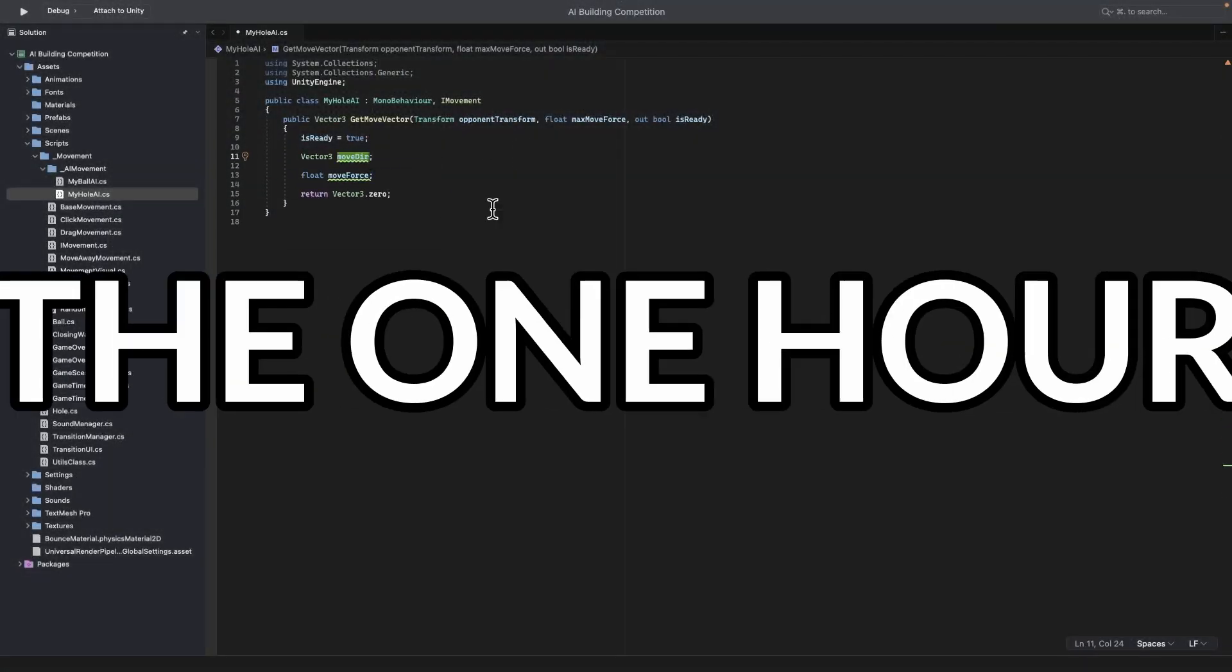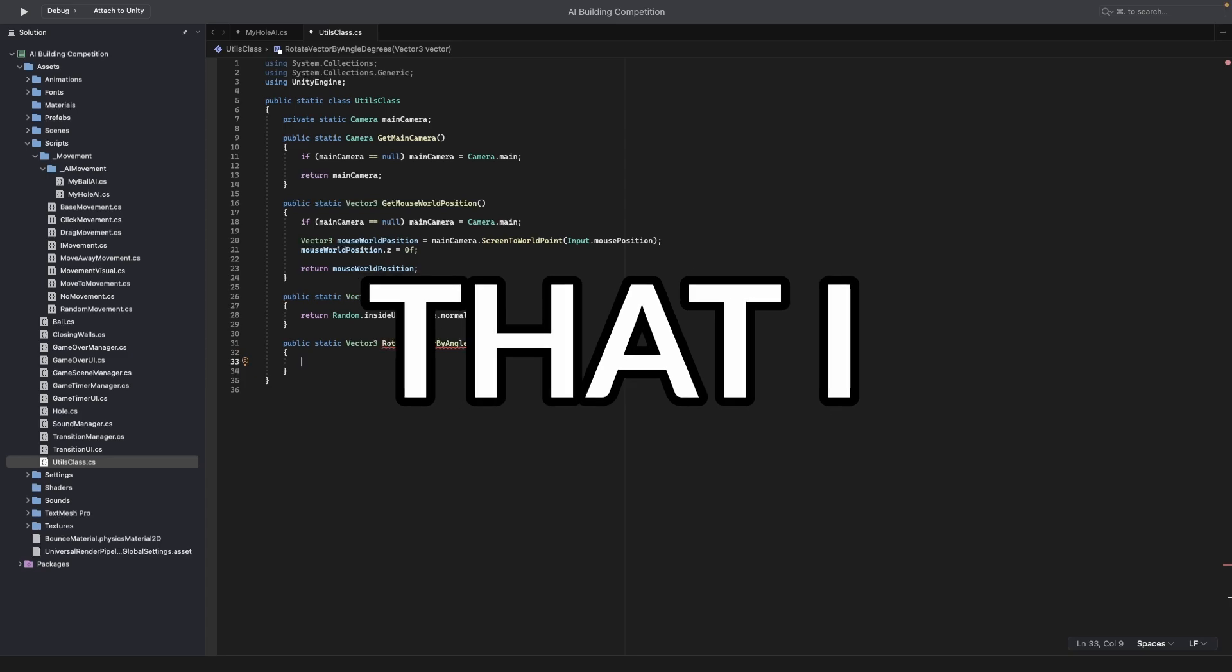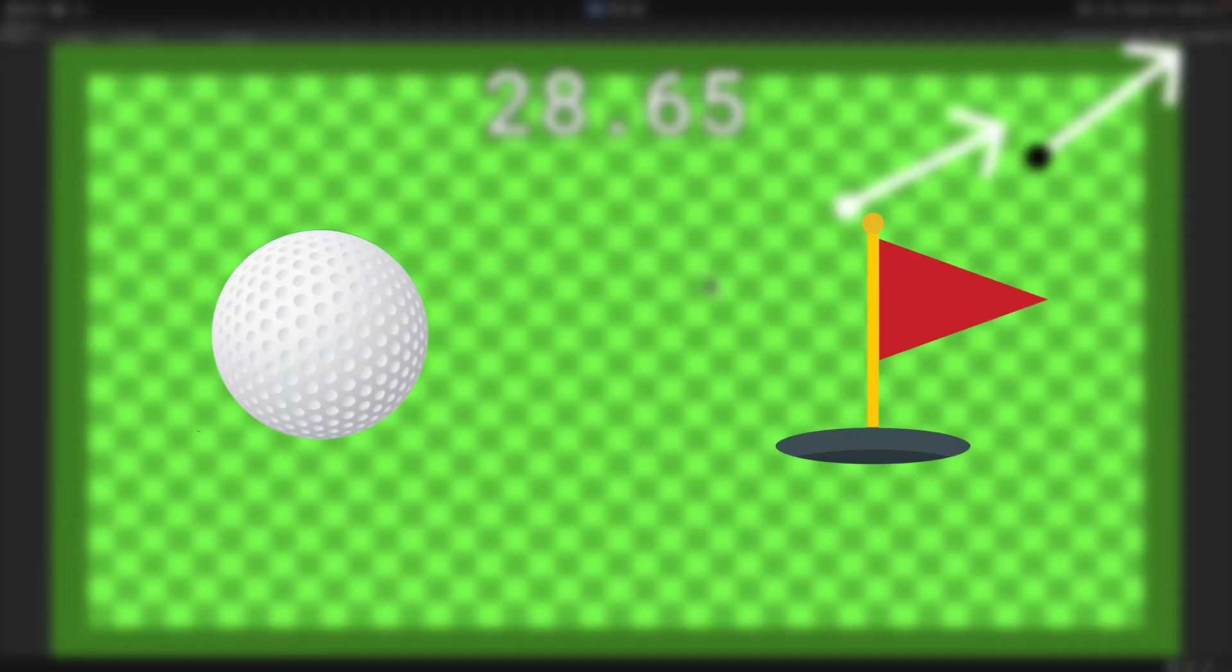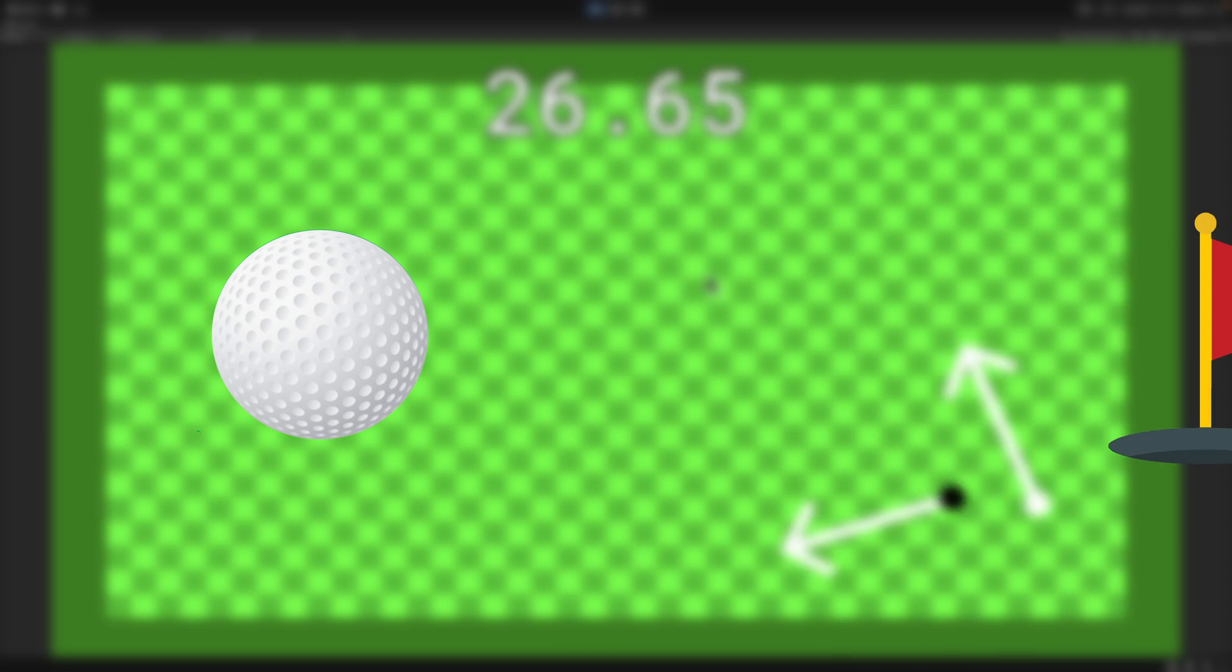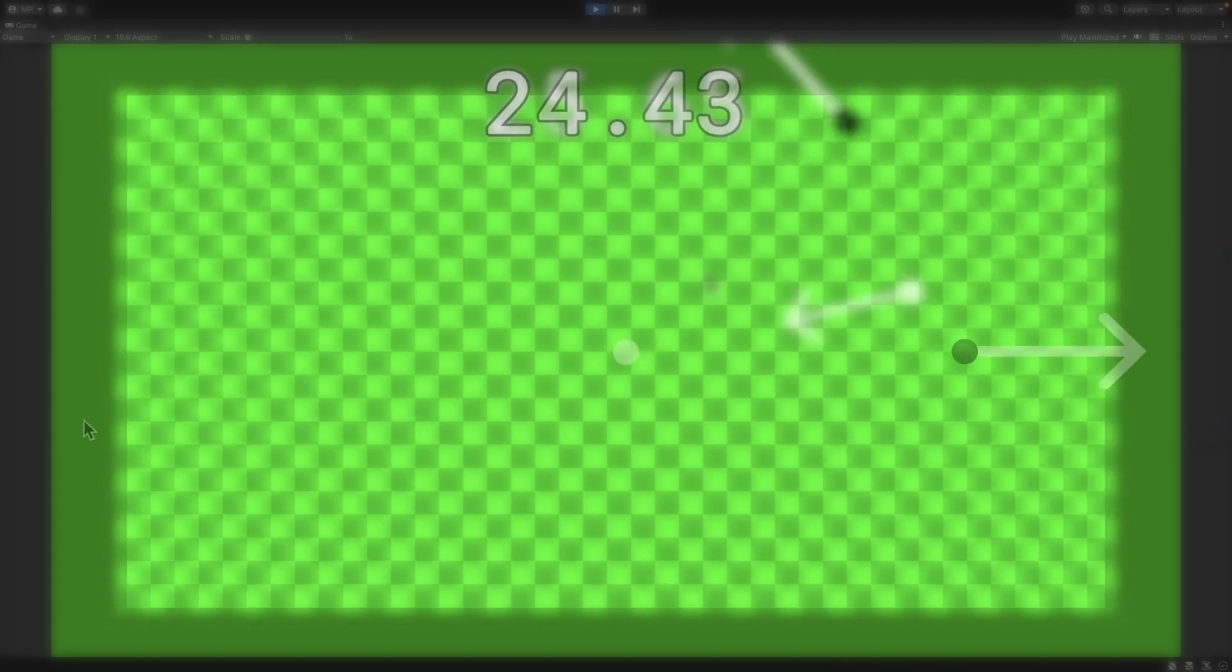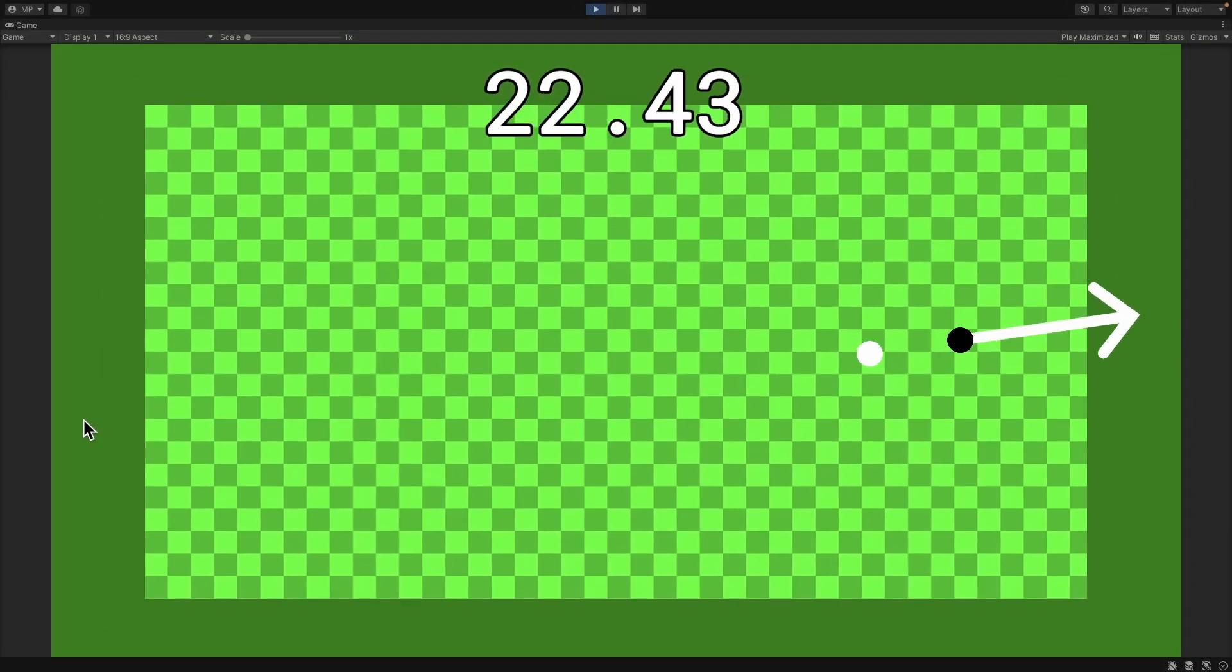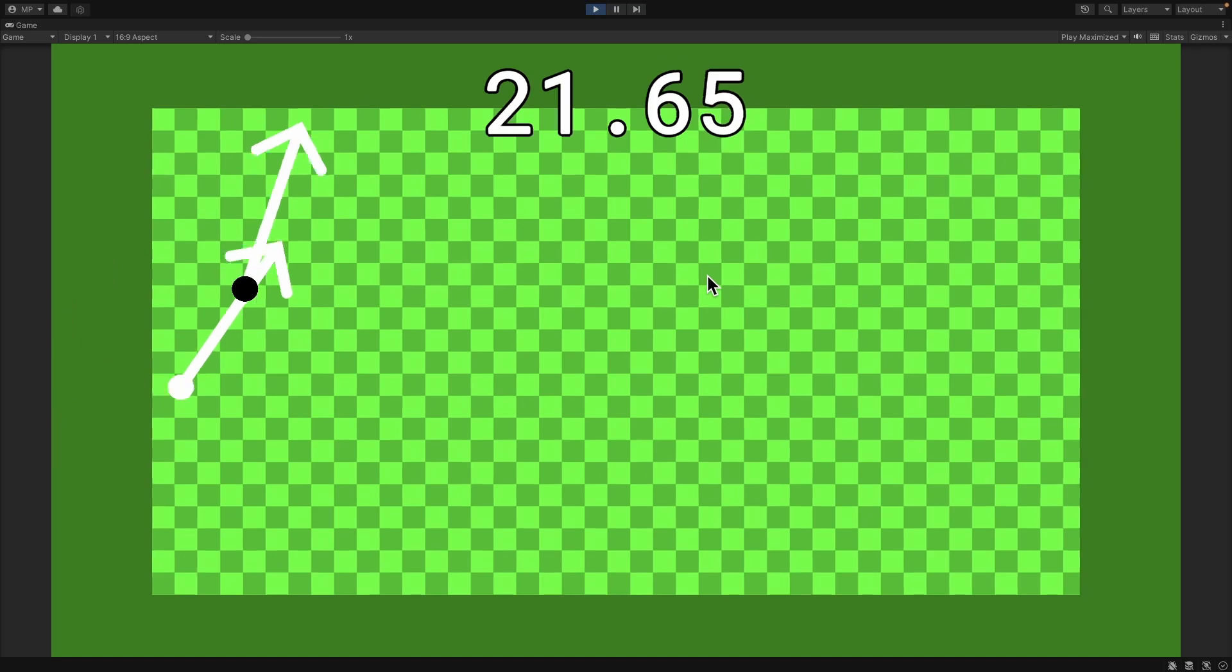As I started the one hour for the hole AI, I realized that I don't know how to make the hole avoid the ball. What I ended up doing was making the hole go in the opposite direction from the ball, but since it can't go in the same line, otherwise it would be caught, I made it turn a little to the left.